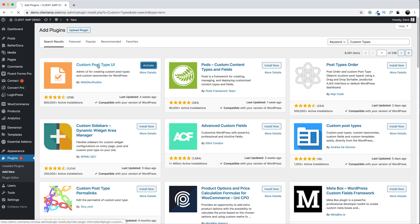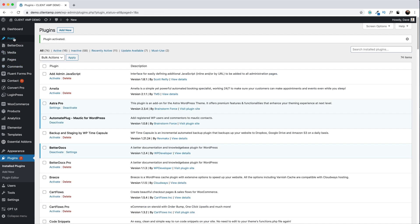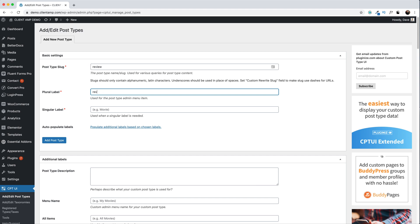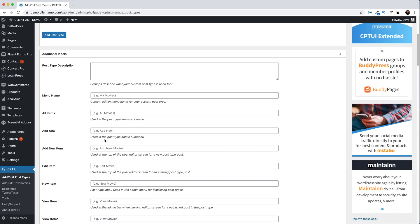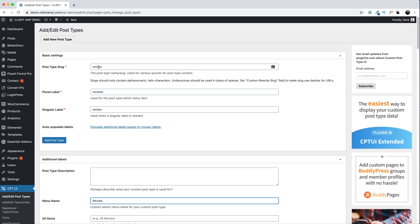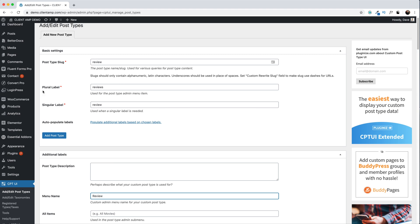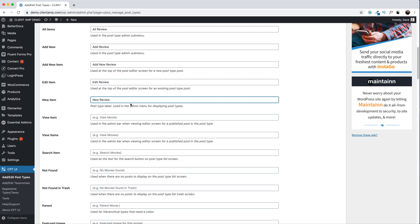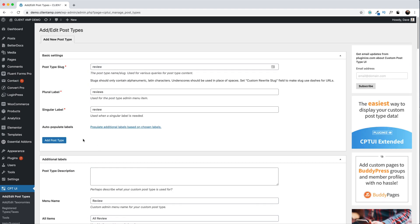What a custom post type does is allow you to have a separate category of posts. Right now all posts go into the default post category, like your blog posts. When you create a custom post type, you can have a post type for anything you want. I'm going to set up a custom post type for reviews. Go down to Custom Post Type UI, add a post type, call it 'reviews', give it the plural label of Reviews and the singular label of Review. Fill in a few of the additional labels — like 'All Reviews' and 'Add Review' — then hit Add Post Type.